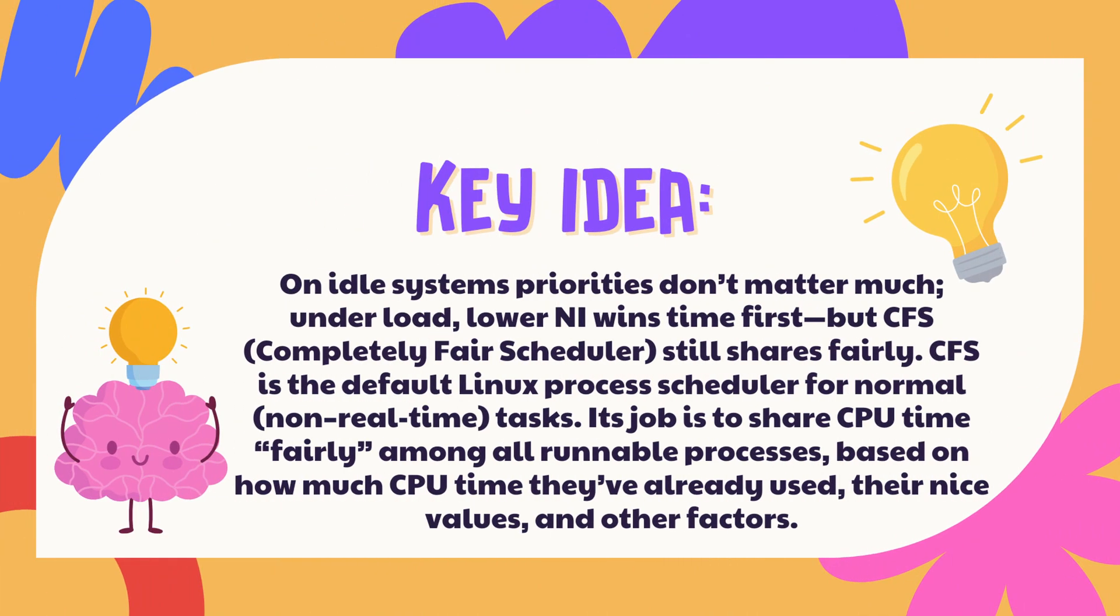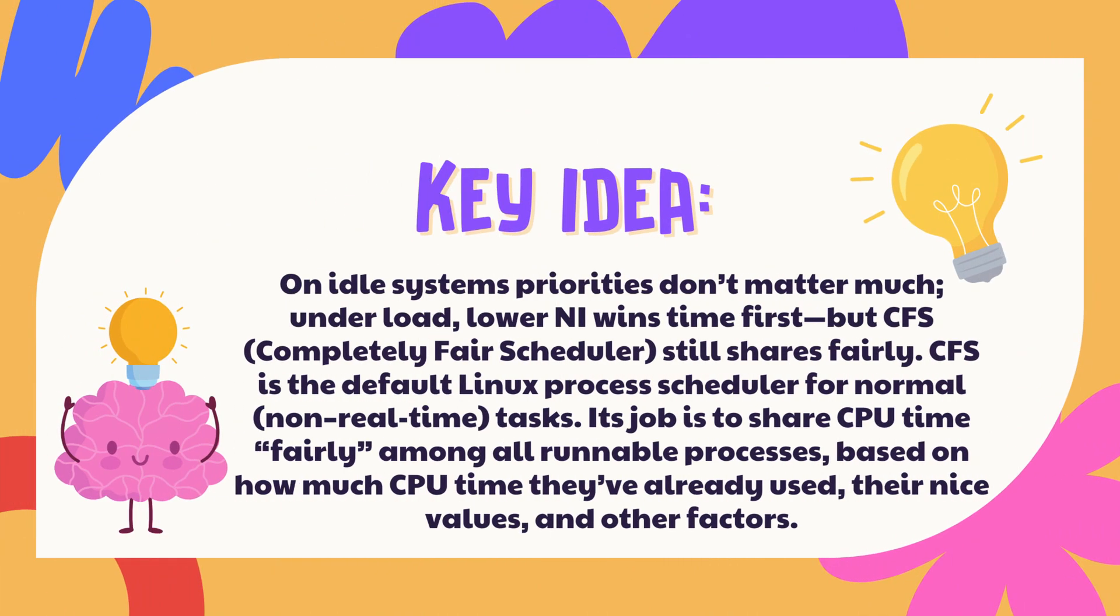On idle systems, priorities do not matter much. Under load, lower nice wins time first, but CFS (Completely Fair Scheduler) still shares fairly. CFS is the default Linux process scheduler for normal non-real-time tasks. Its job is to share CPU time fairly among all runnable processes based on how much CPU time they have already used, their nice values, and other factors.